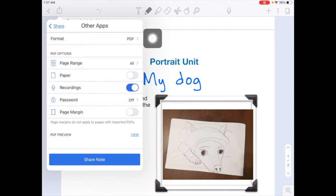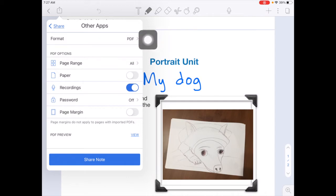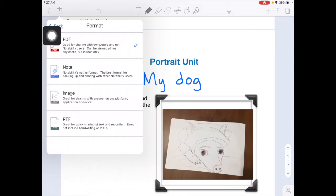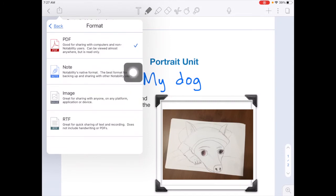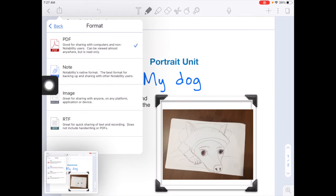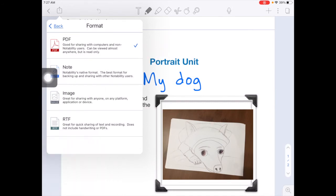Here's where you need to make sure that you set the format for the work that you're turning in to what your teacher asked for. In this case, a PDF. If you have any audio in your notes that you want to make sure your teacher gets, then you'll need to tap here and change this to Note so that it takes the audio along with it. In this case, we want a PDF, so I'm going to tap on the back button.